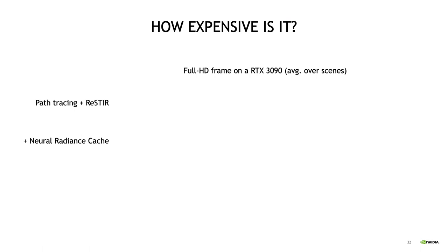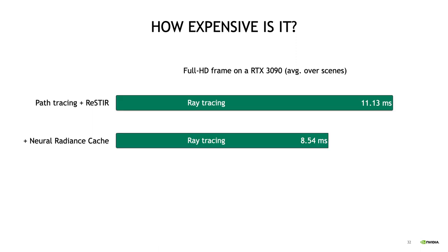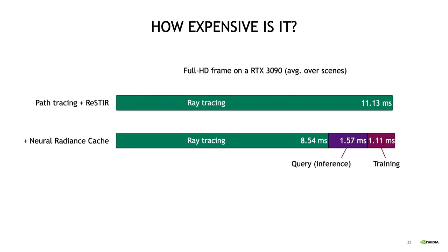Okay, but now let's break down the average cost of the neural radiance cache across all our test scenes. Our baseline is an optimized path tracer, where ReSTIR is used for direct illumination. This takes around 11 milliseconds to render a full HD frame. Using our neural radiance cache, the ray tracing cost is quite a bit lower because the paths are terminated early, but there's extra cost for querying and for online training of the neural network. But as you can see, that extra cost is relatively small, so overall this means that using the neural radiance cache doesn't actually increase the total cost of rendering, it's basically free noise reduction.